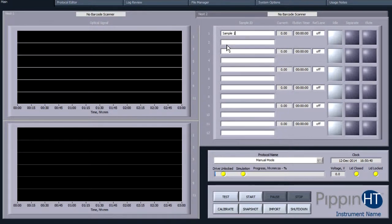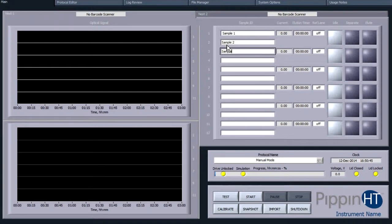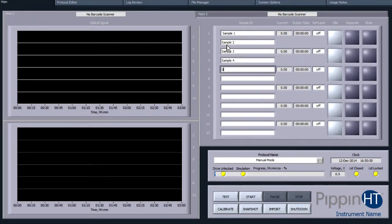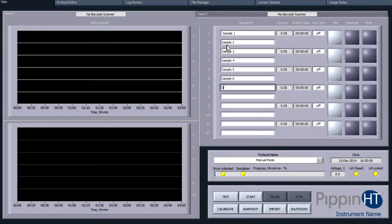Before starting a run, sample ID information may be entered in the Sample ID fields. The samples may be keyed in manually or scanned in with a user supplied barcode wand plugged into any of the USB ports on the Pippin HT.